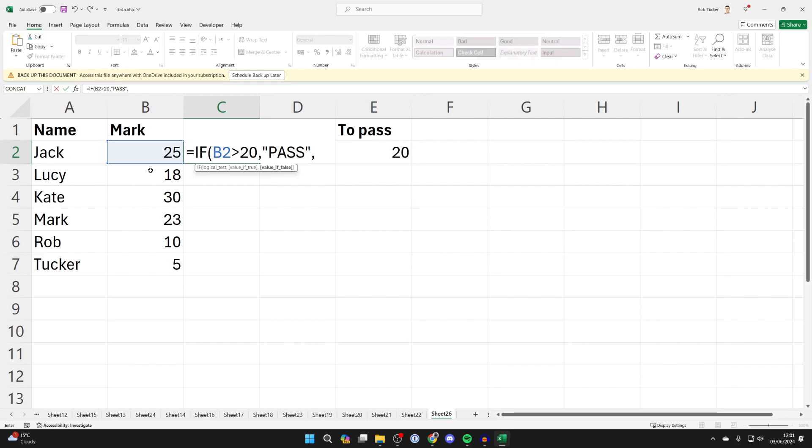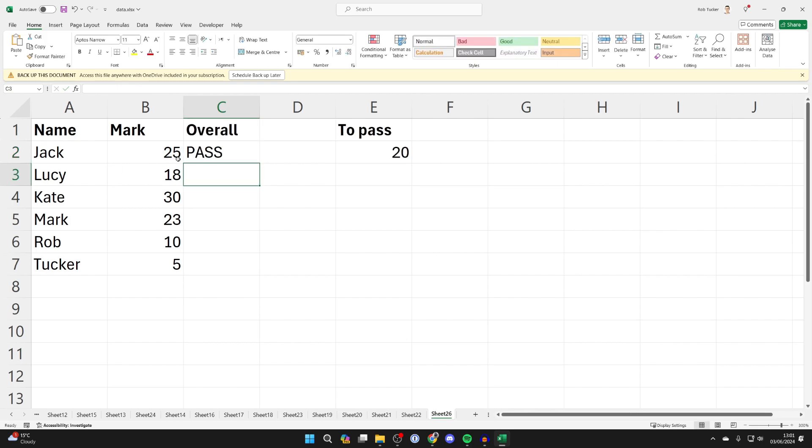Then put in a comma because we need to do if else or if false. Then you can put quotation marks and put in fail in this case. Of course you could put something different, and then finish it off with a closed bracket. Press enter and there we go.